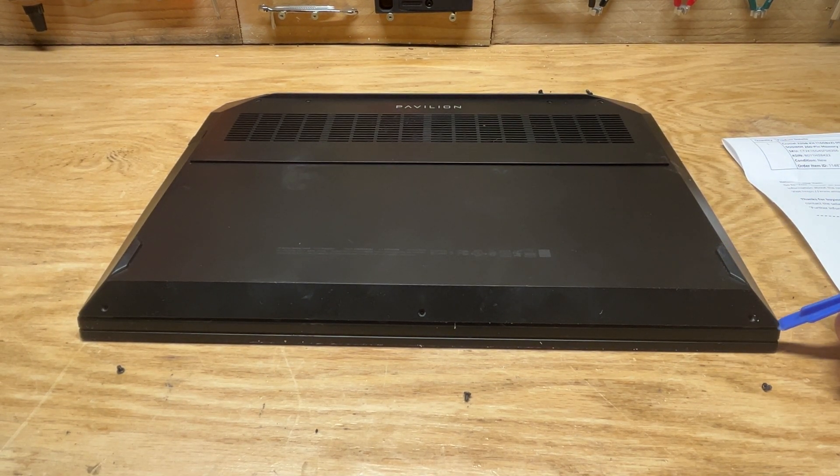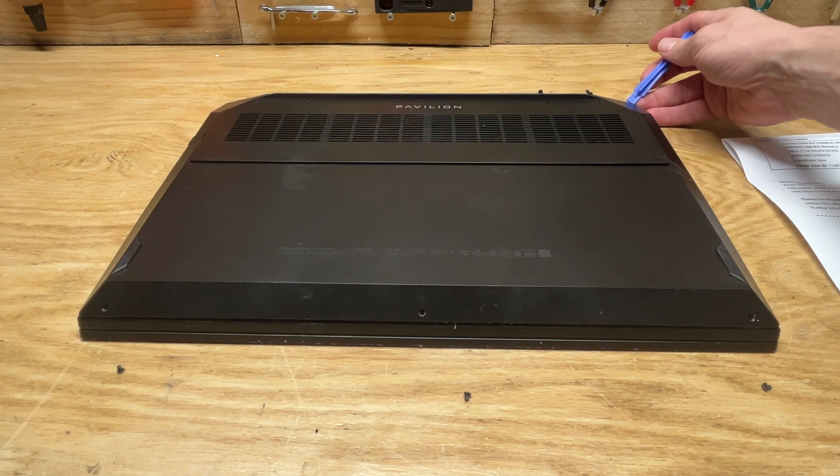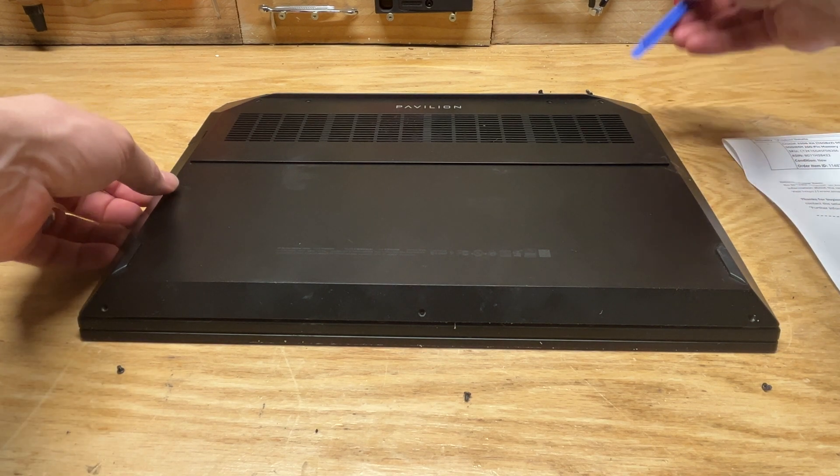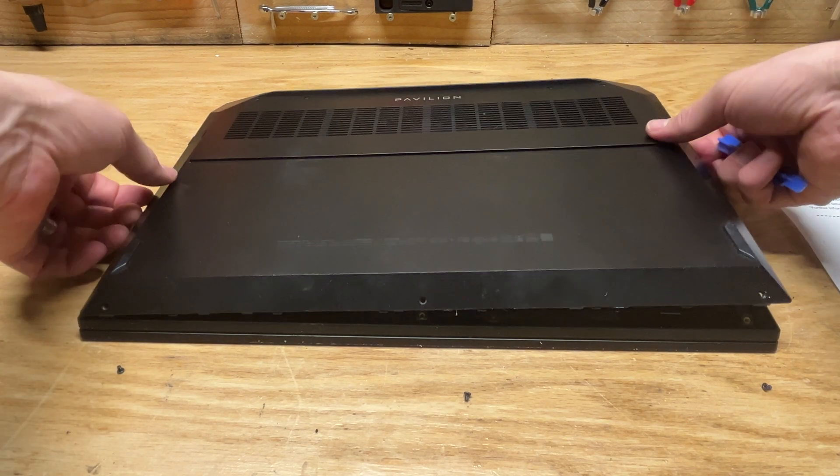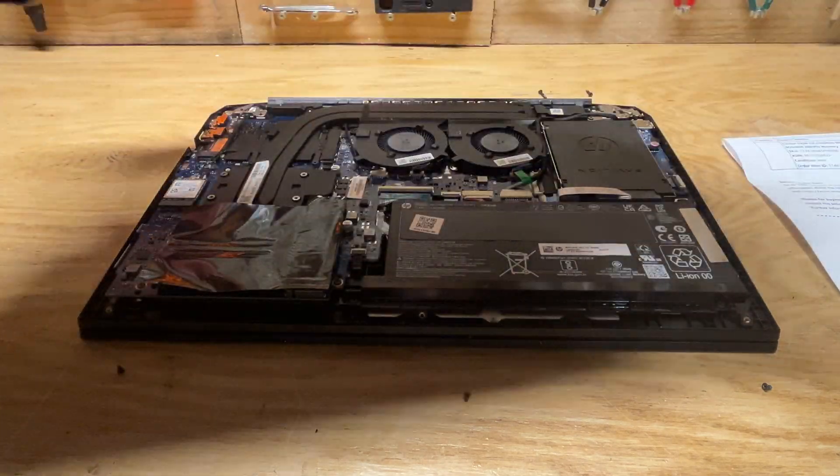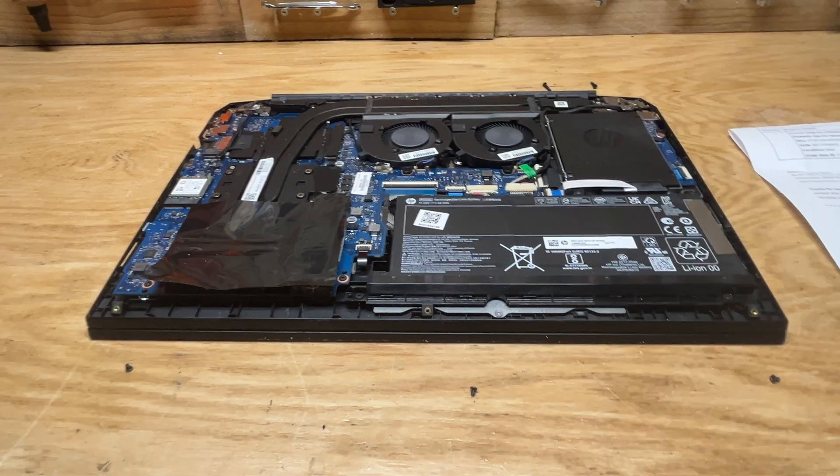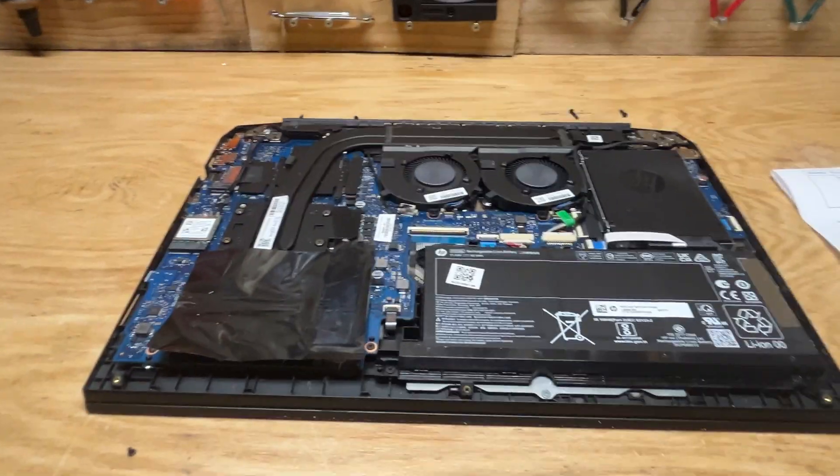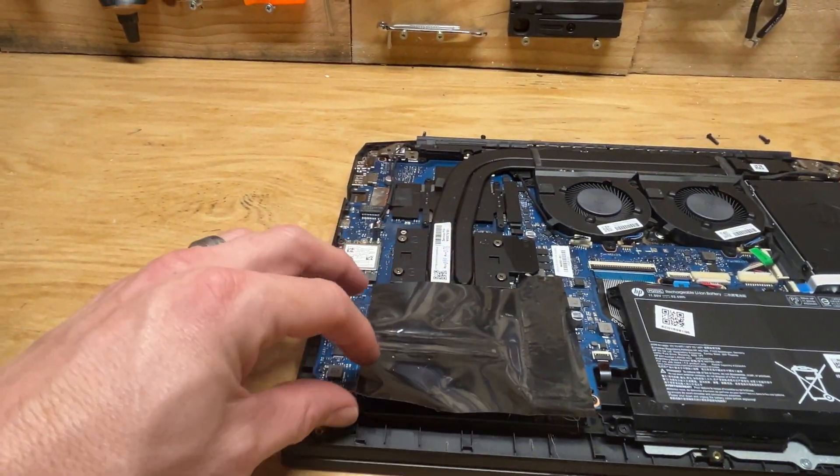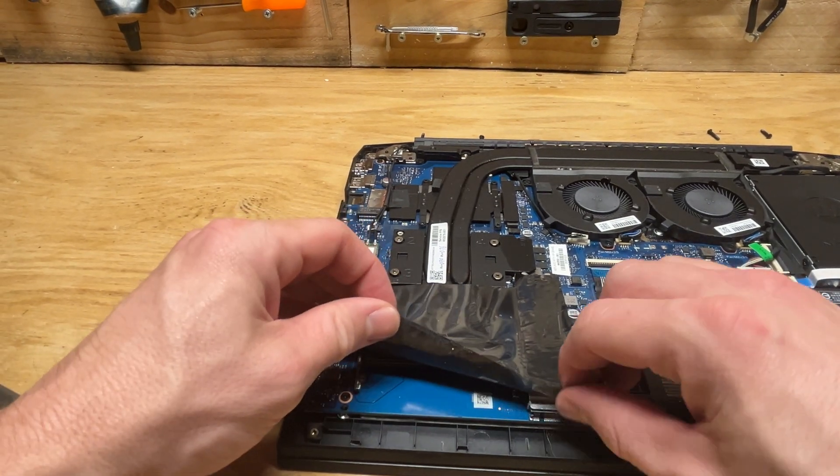Then I went around the edge with a separator tool. I started up here in this corner and went around to pop out the tabs. This cover comes off and exposes the computer. Under this black tape, you peel this back, which I already did.